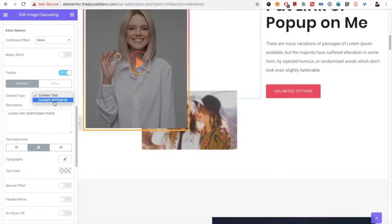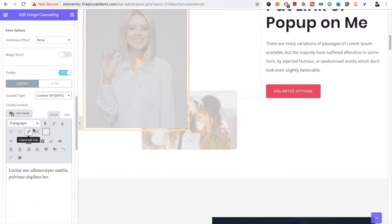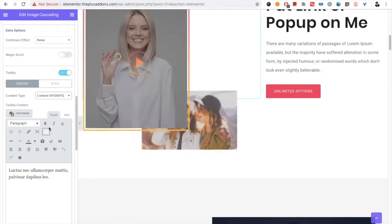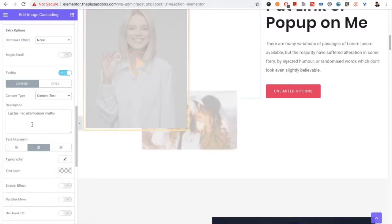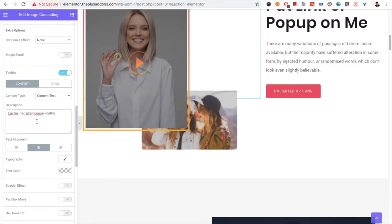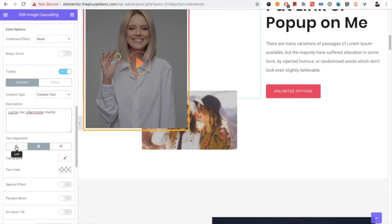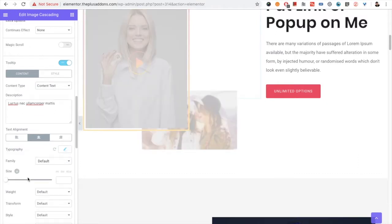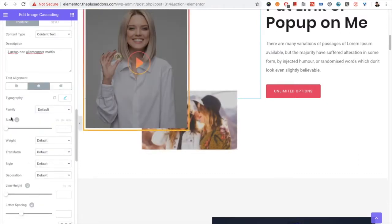Then you have tooltip options. There's an editor from which you can put HTML content, and a content text field for normal text. You have alignment and typography options with responsive settings.